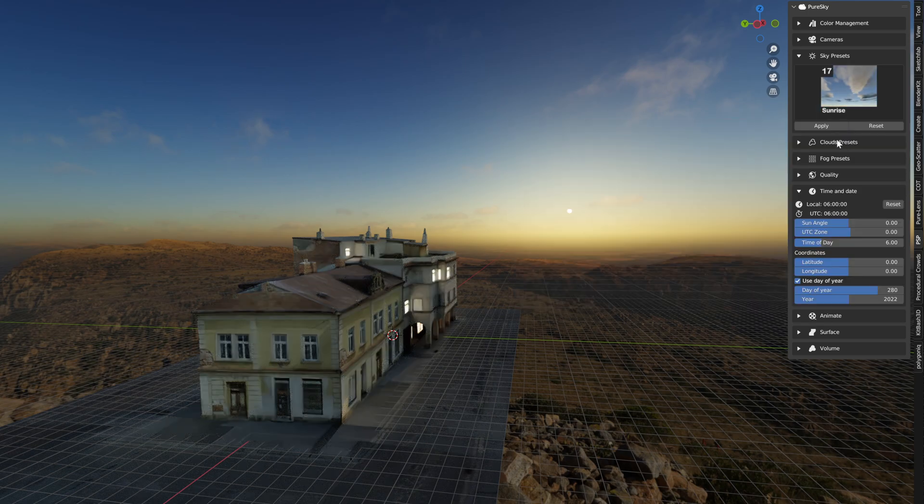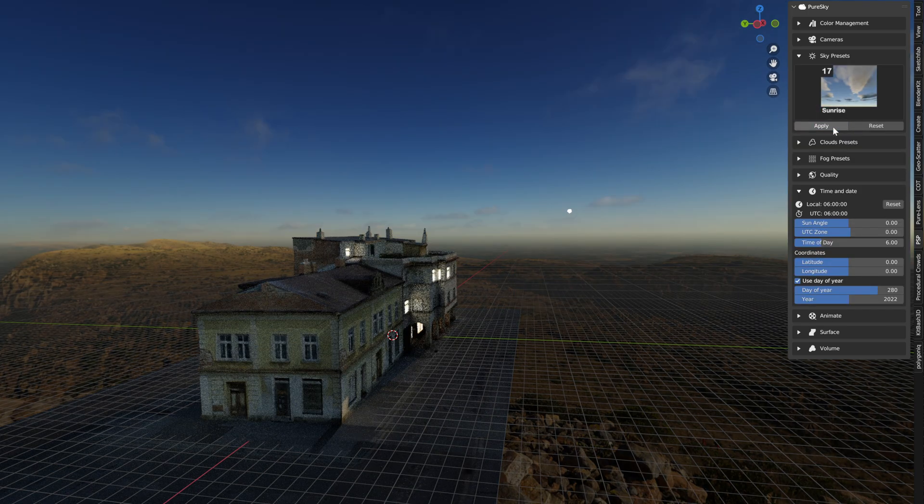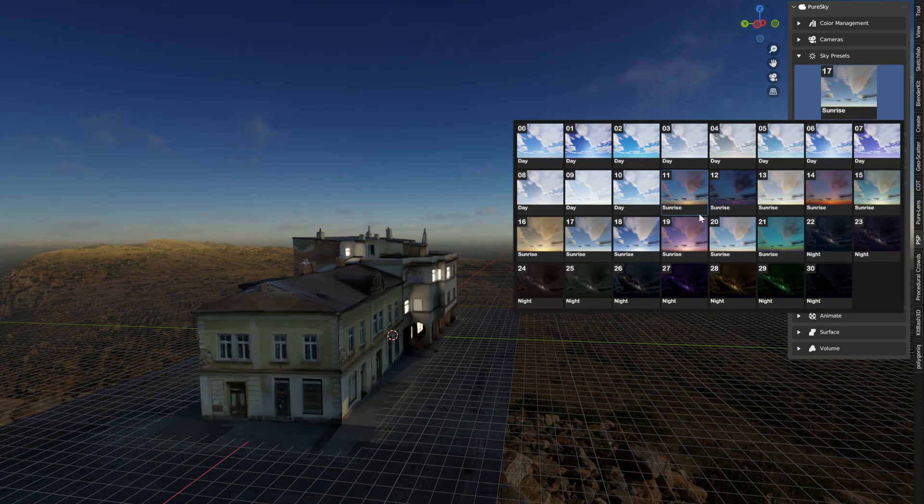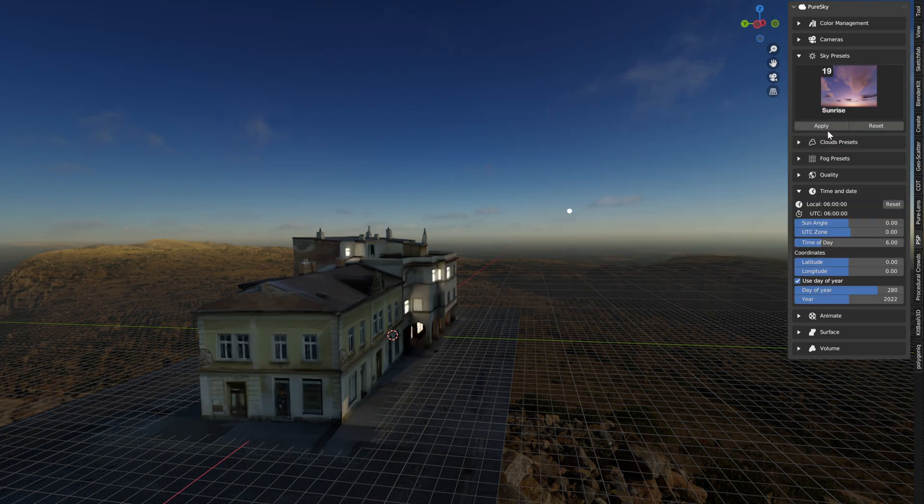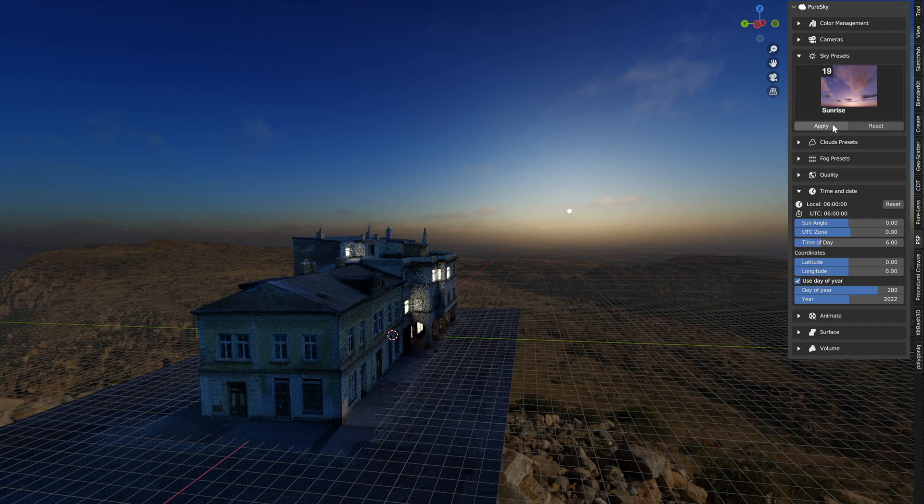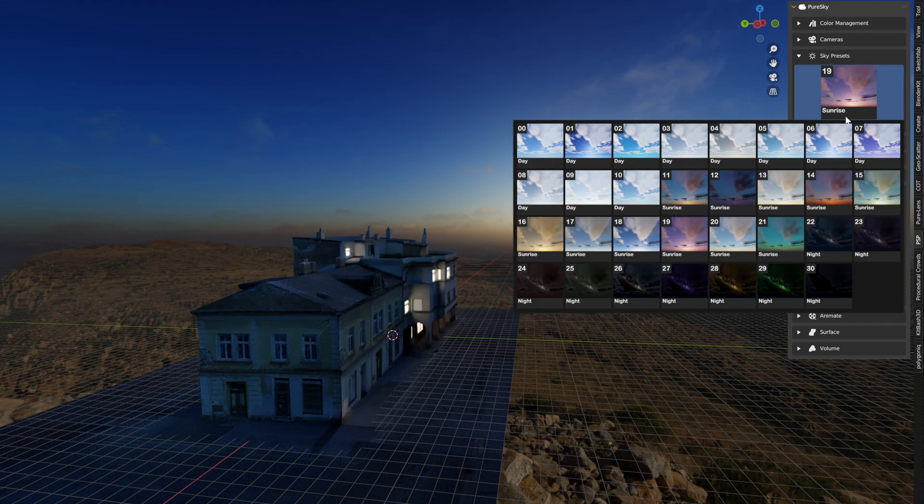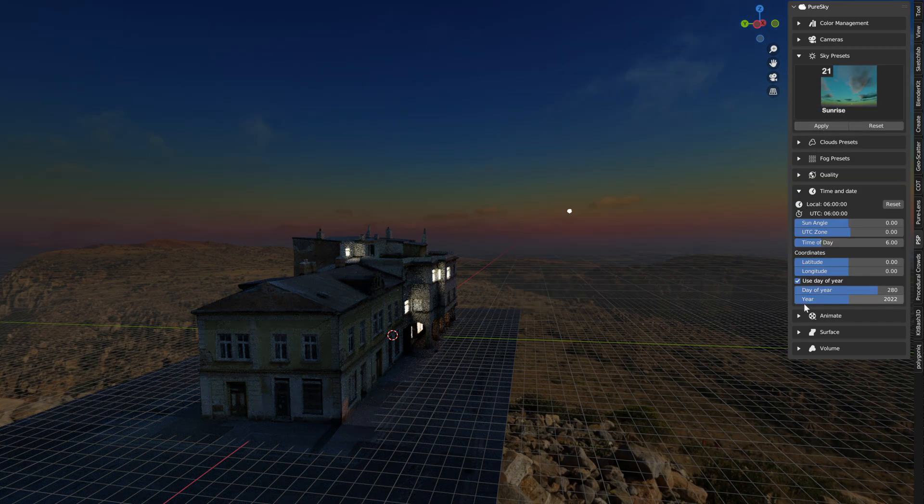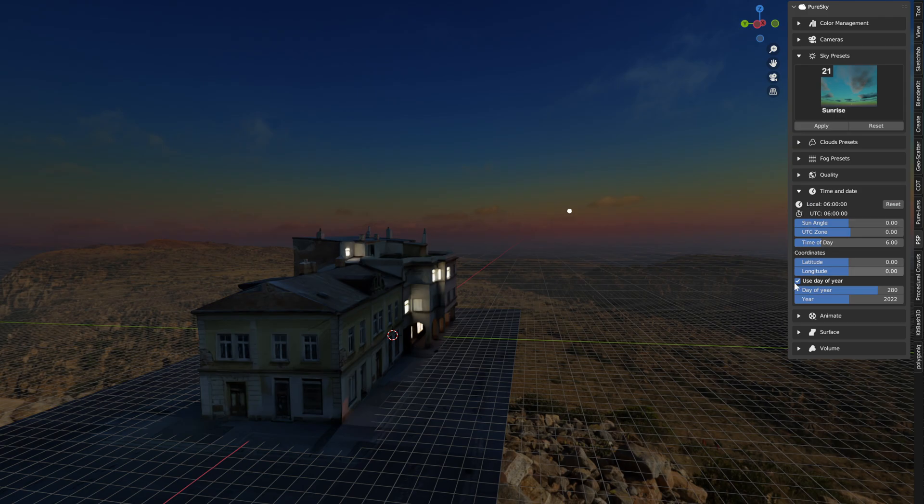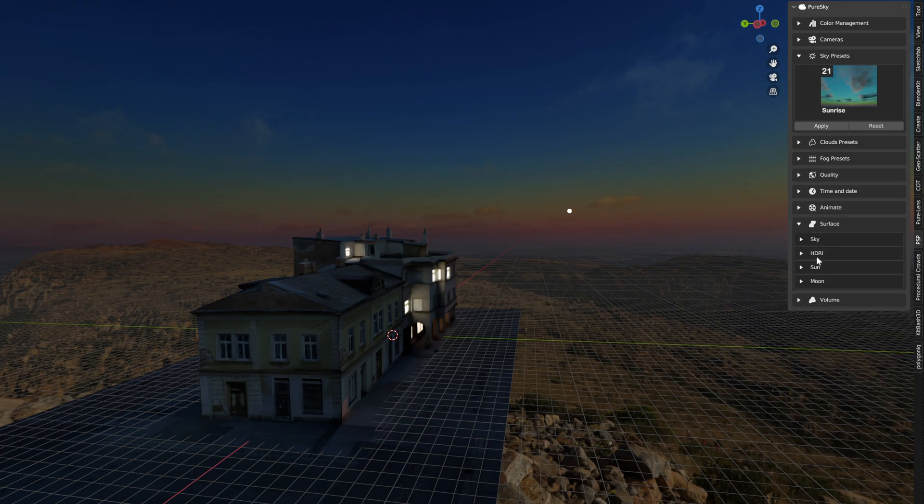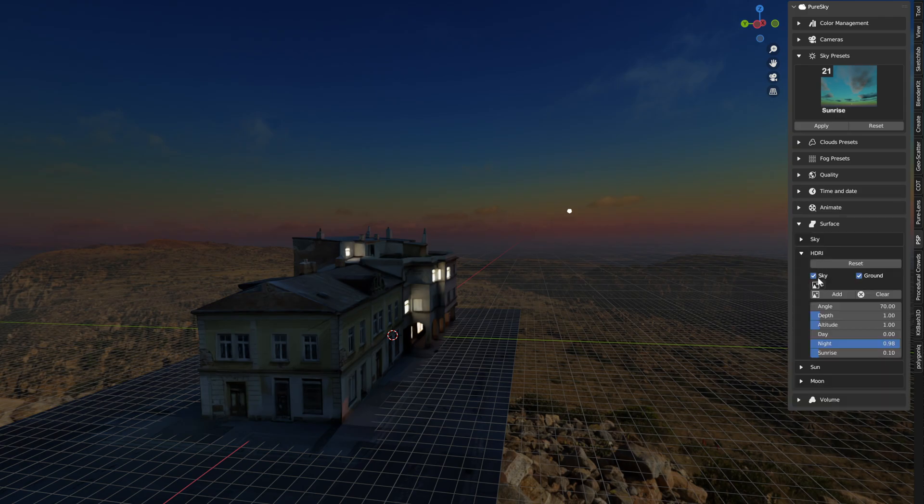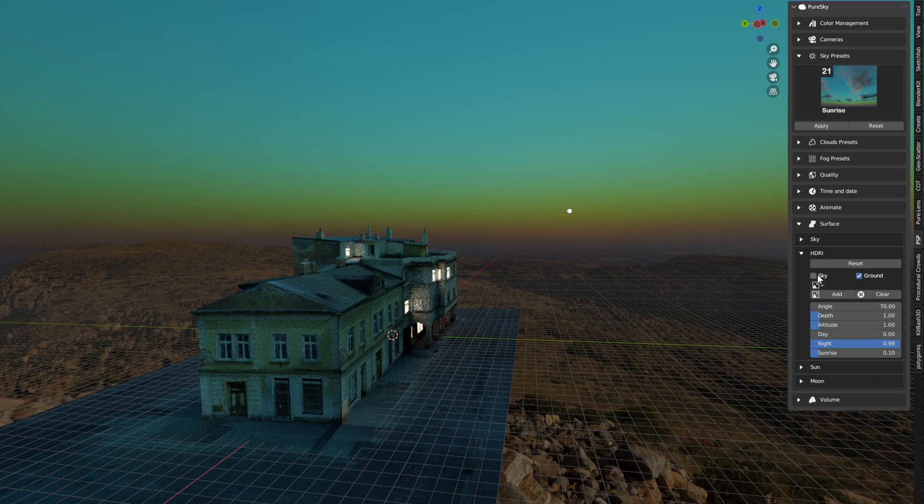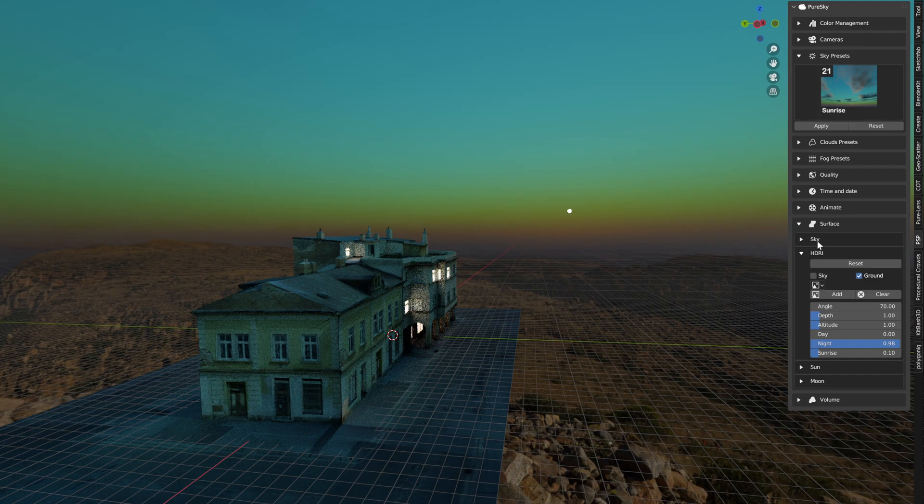You can see, and if you double HDRI, HDRI, okay you have this.